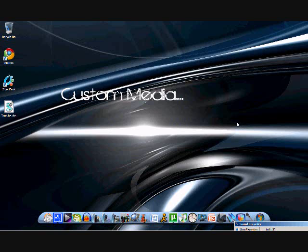So yeah, Custom Media here. Please check out my partner TheBestCompHelp, and subscribe to us. Alright, thanks. Bye.